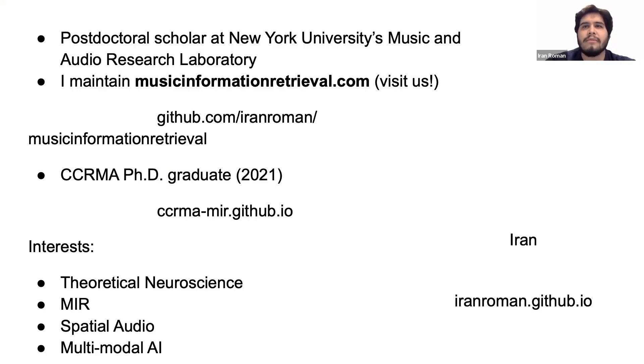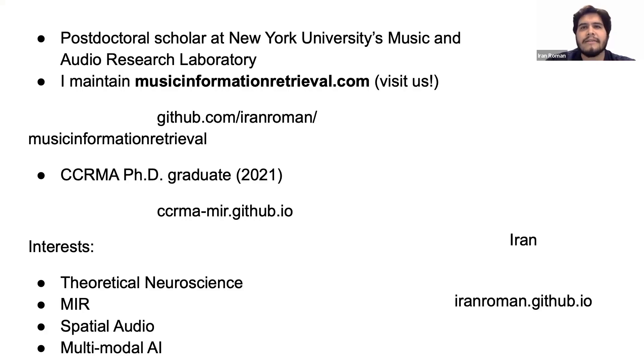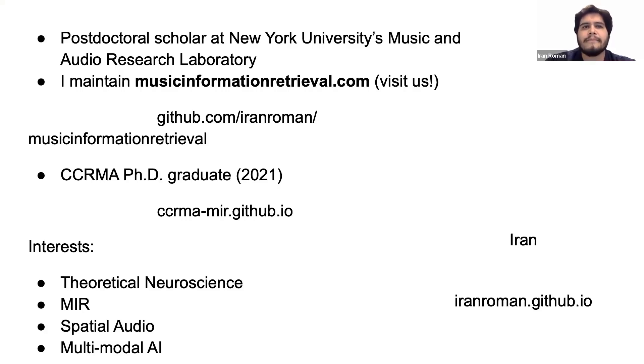My research interests include theoretical neuroscience, MIR, spatial audio, and multimodal AI. You can learn more about me and my work by visiting my website iranroman.github.io.